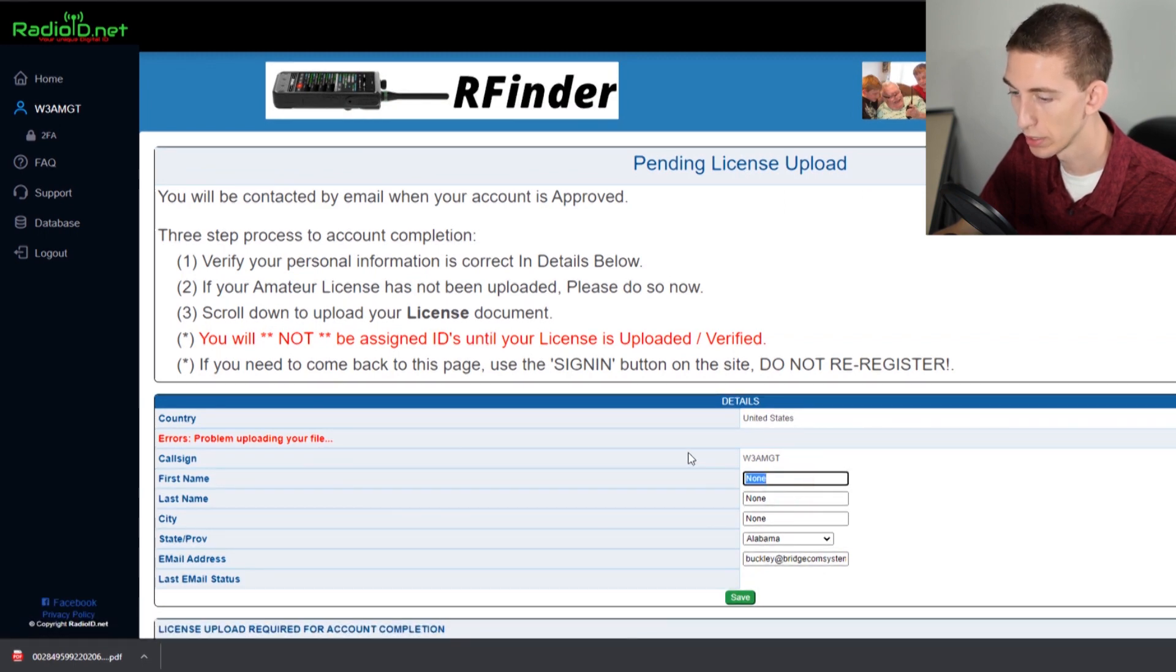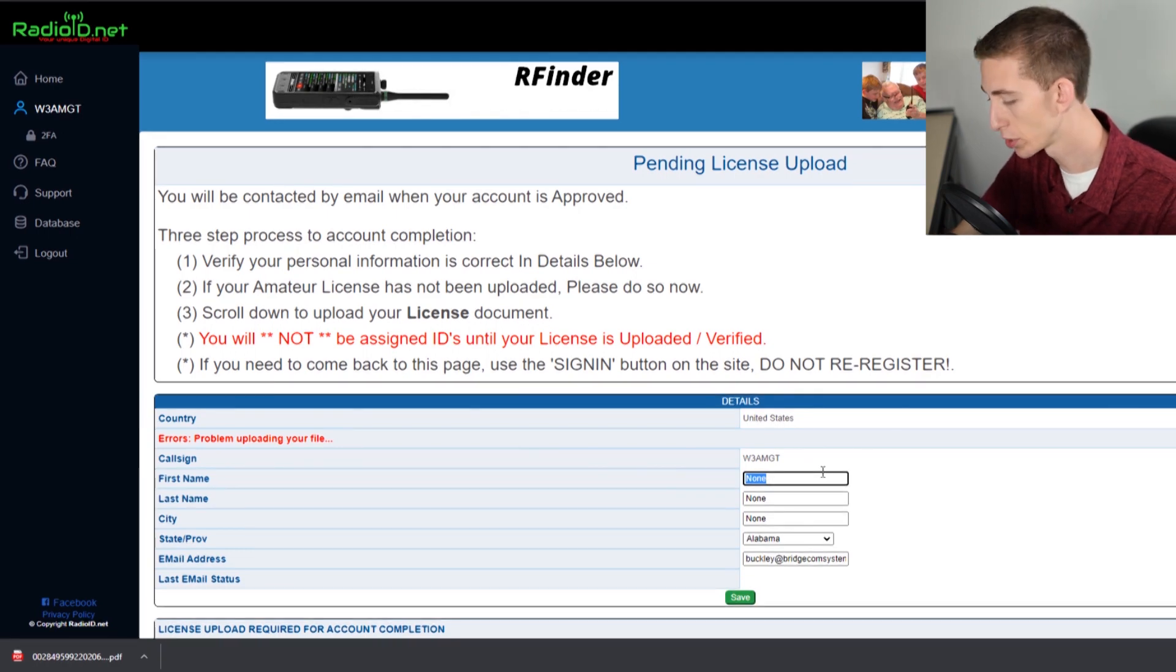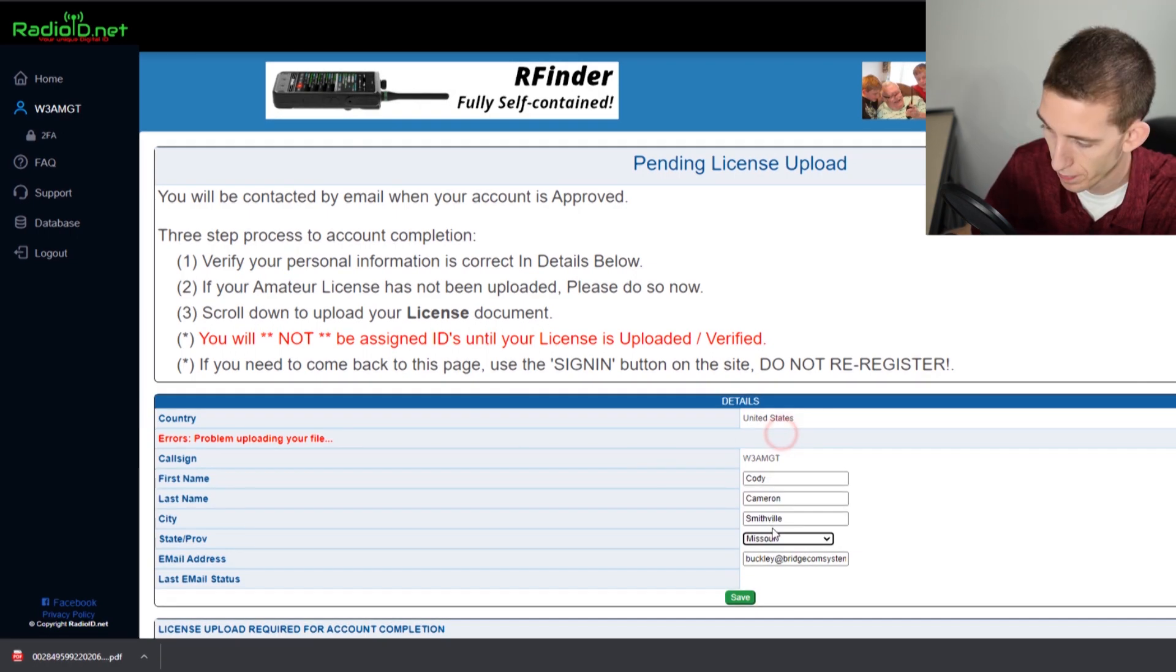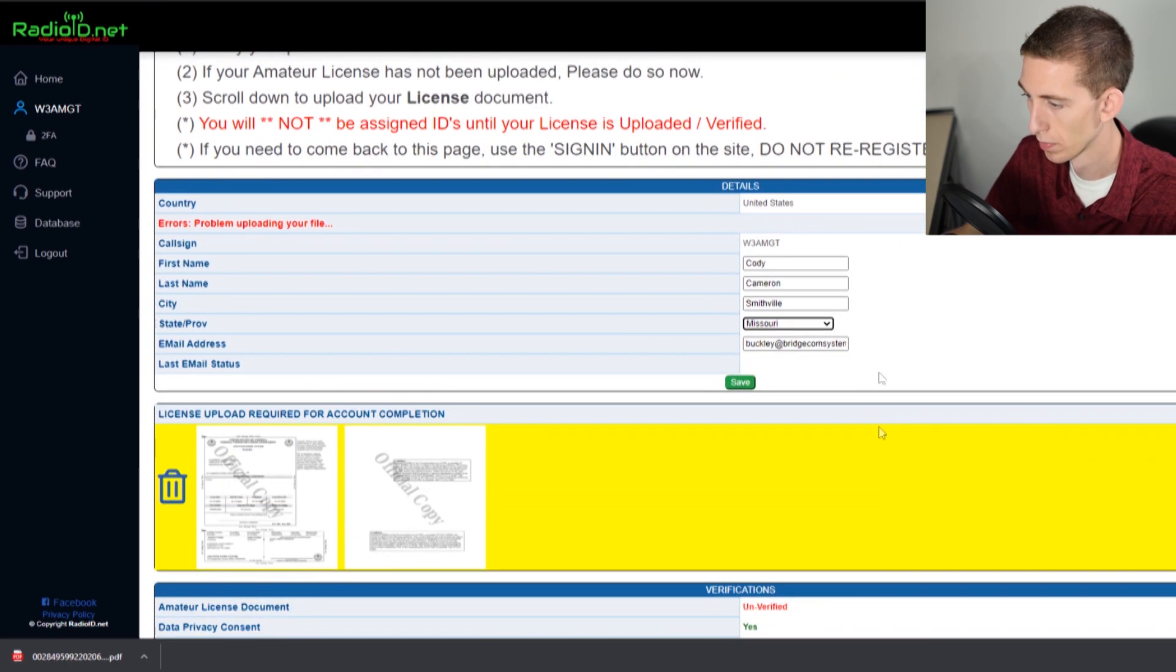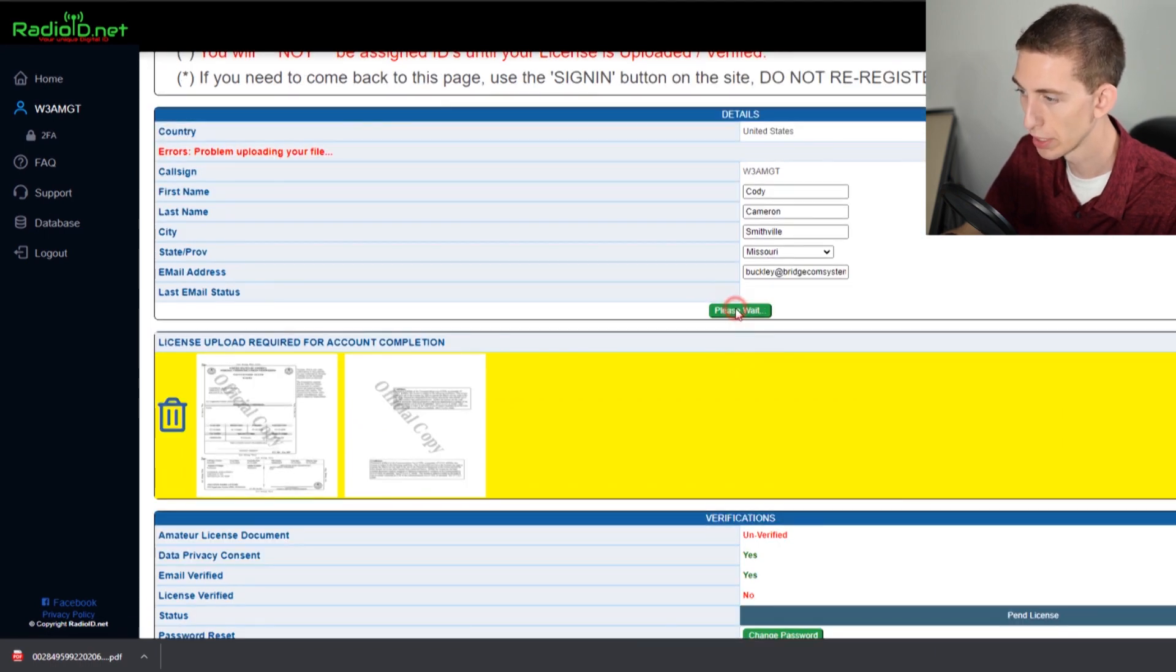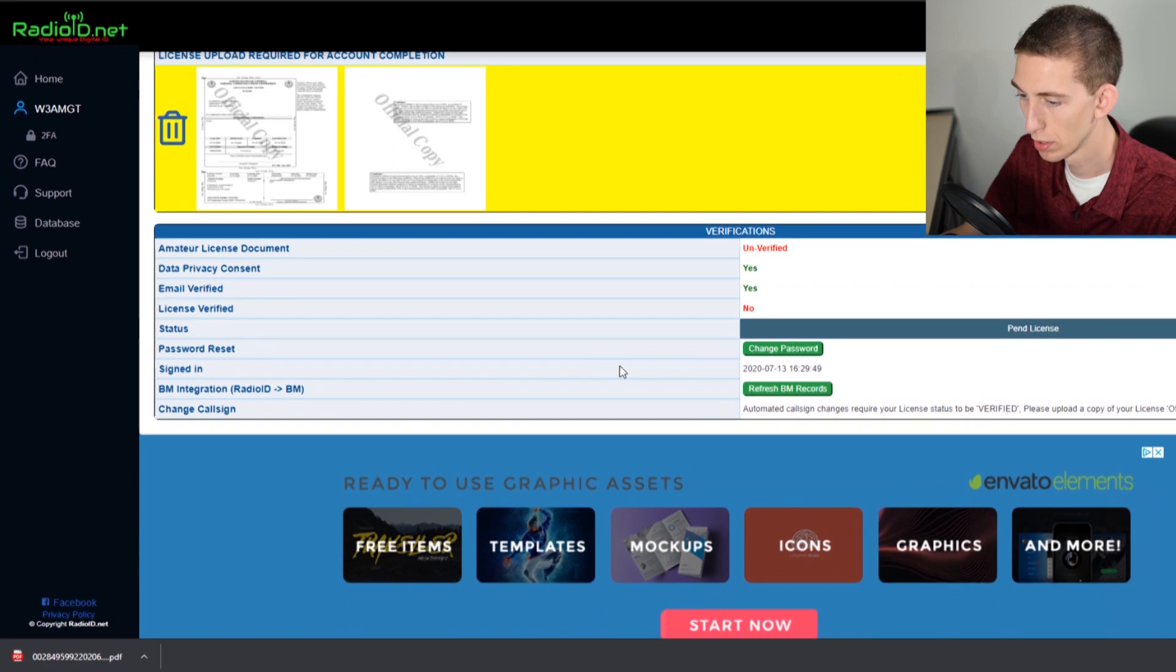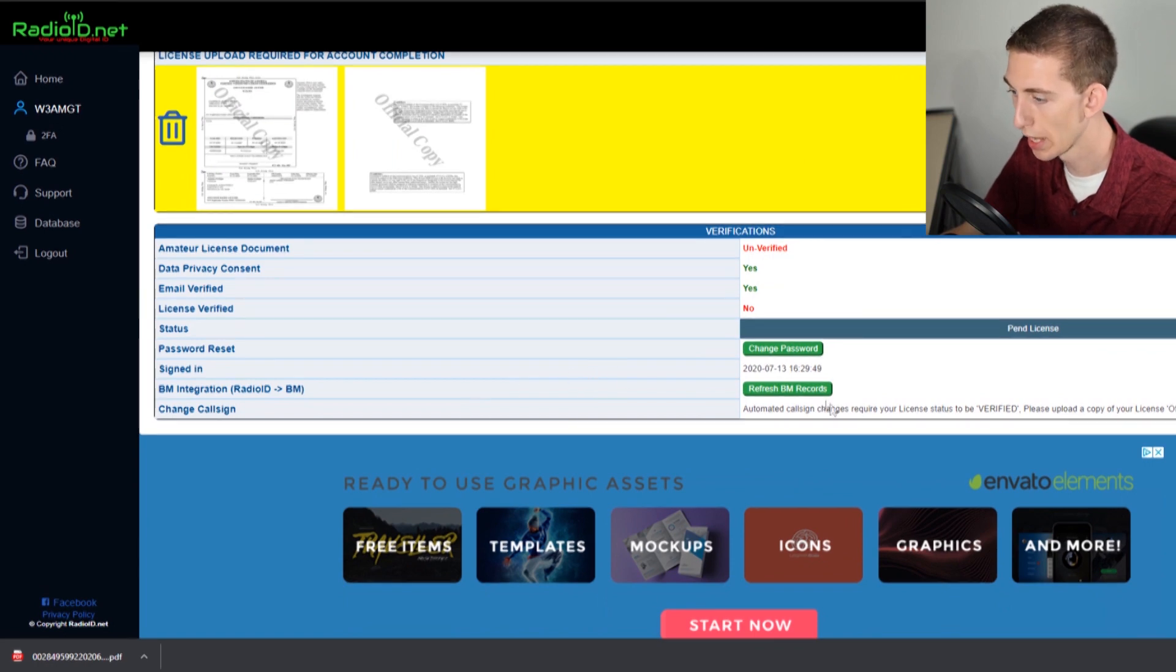We can go ahead and enter the rest of our information in here. And go ahead and save that. We have everything done.